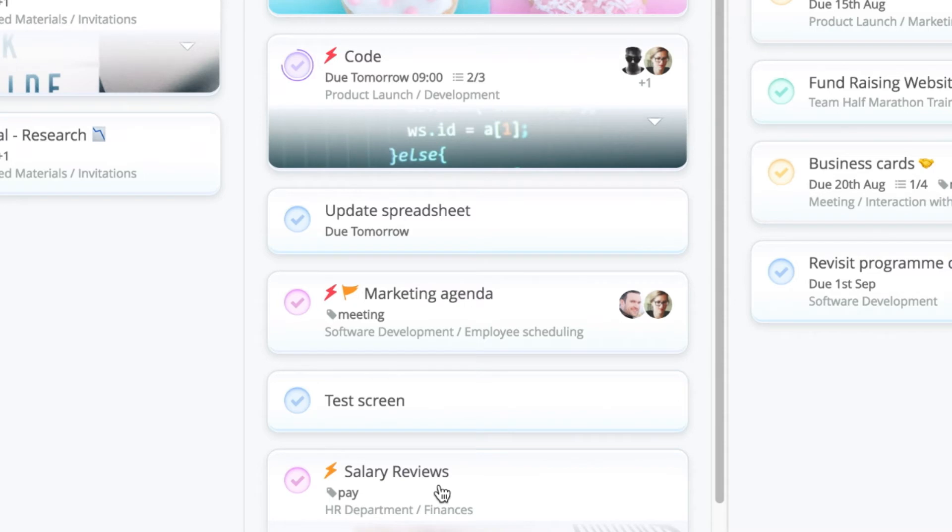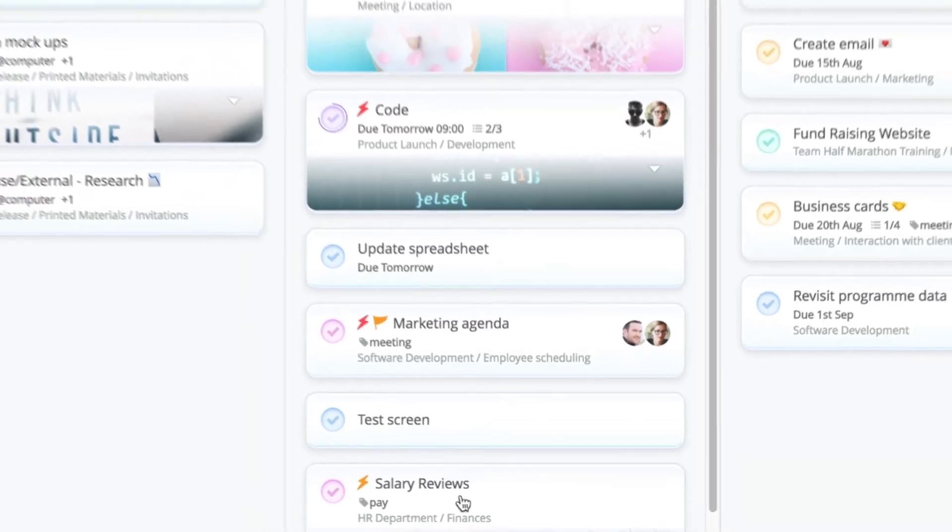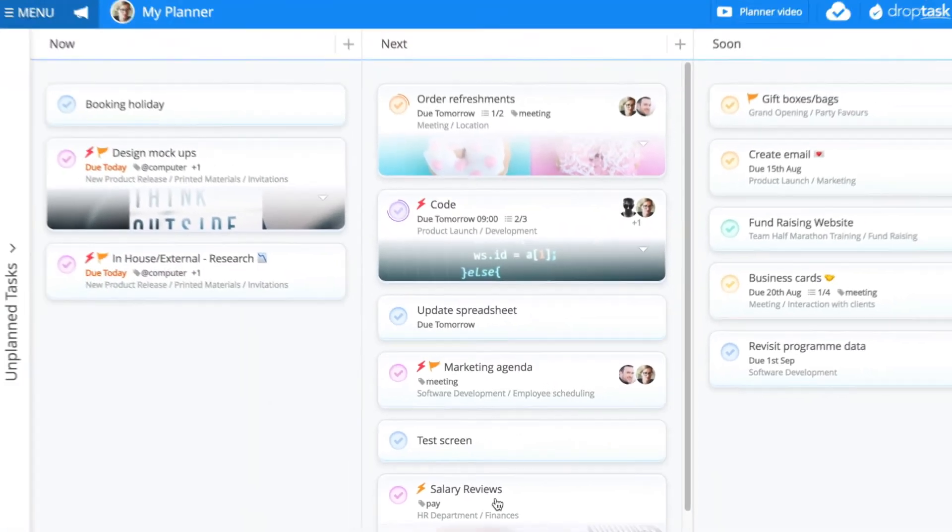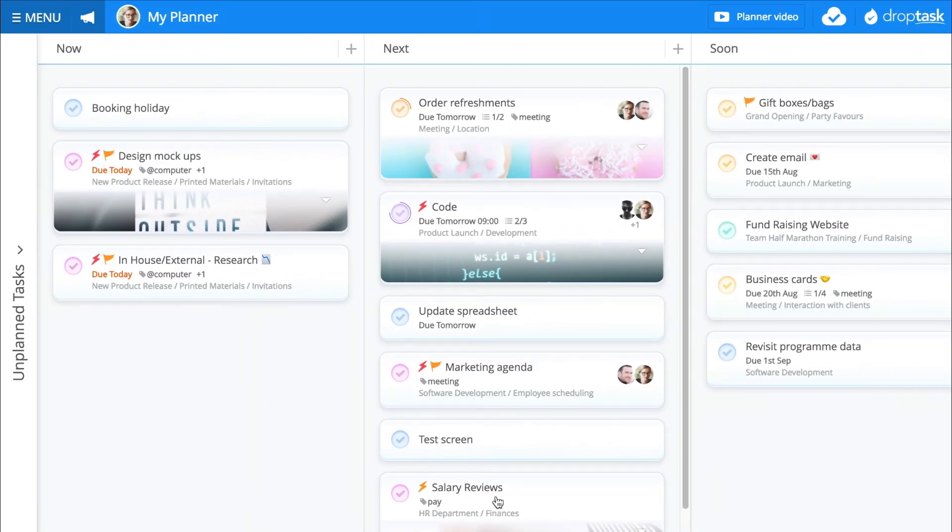Any task that has not yet been scheduled can be added to your planner from the unplanned sidebar. I click on the sidebar to open it.